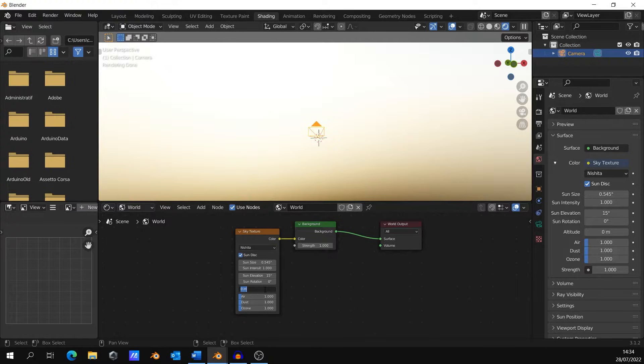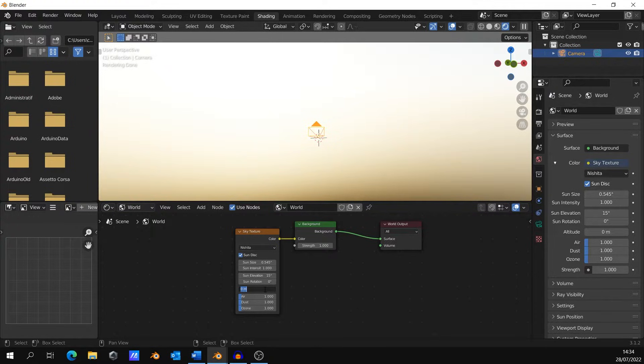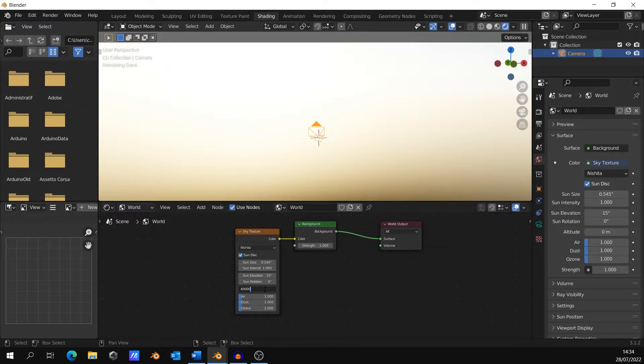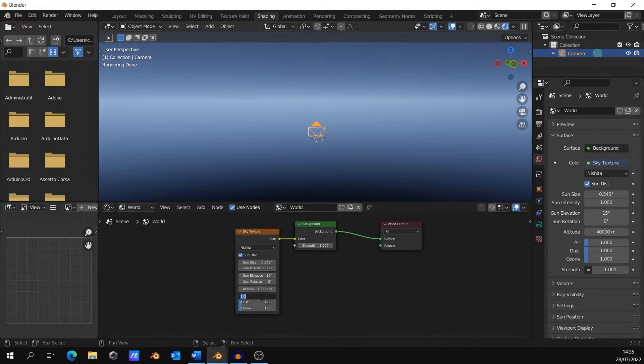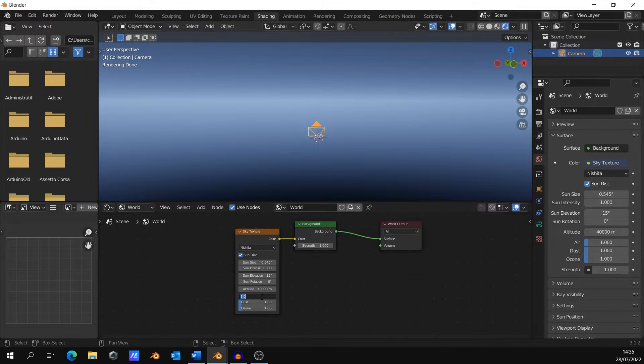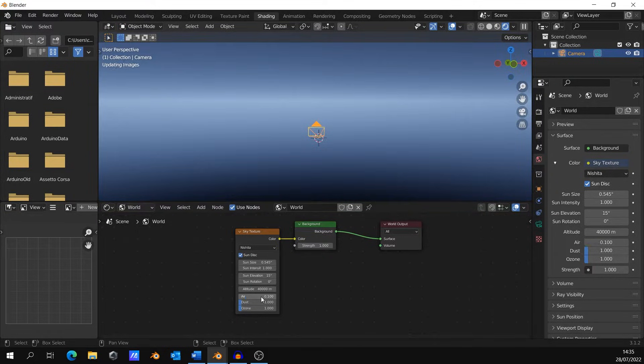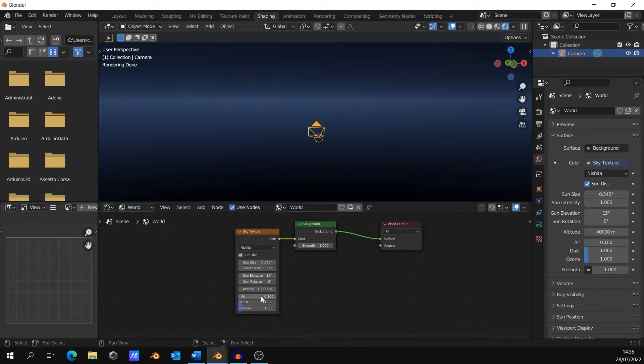In the sky texture node, set the altitude to something like 40 thousands to look like you're in space. Set the air to 0.1 to give more darkness. Set the sun elevation and the sun size to something you like.